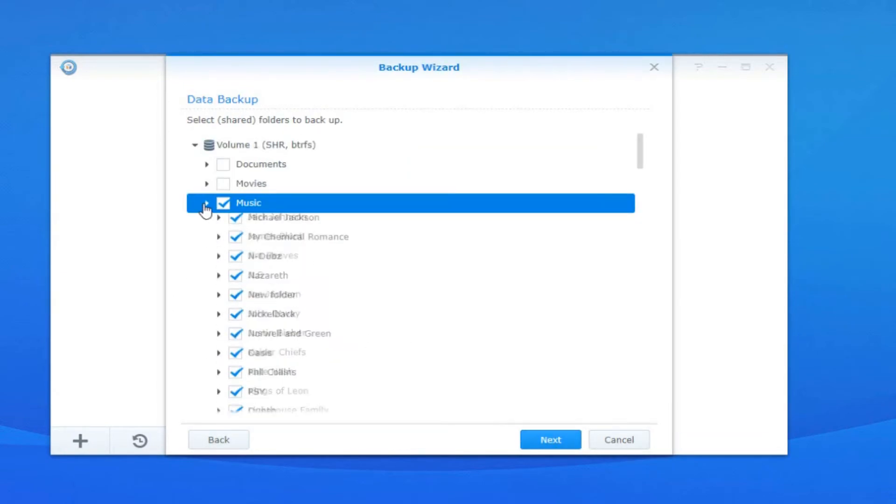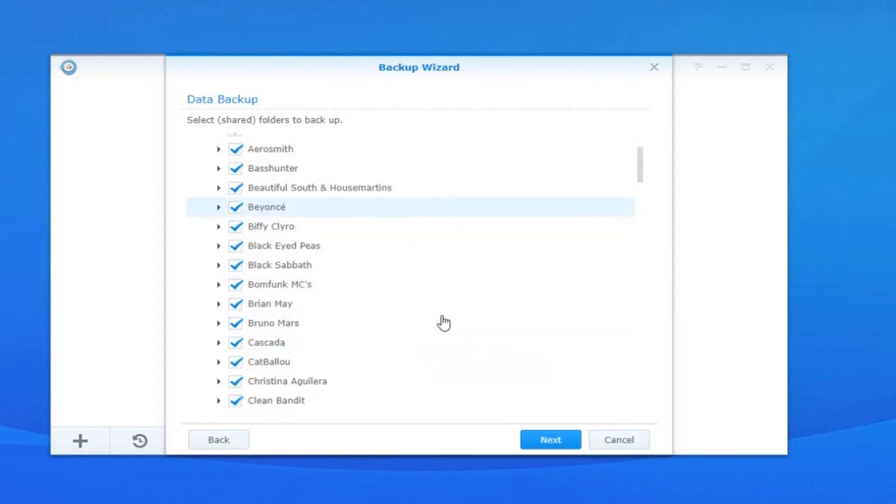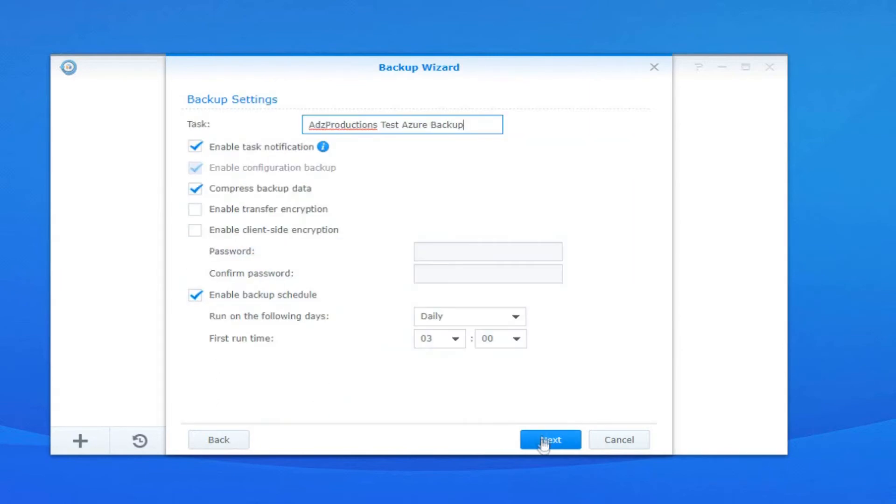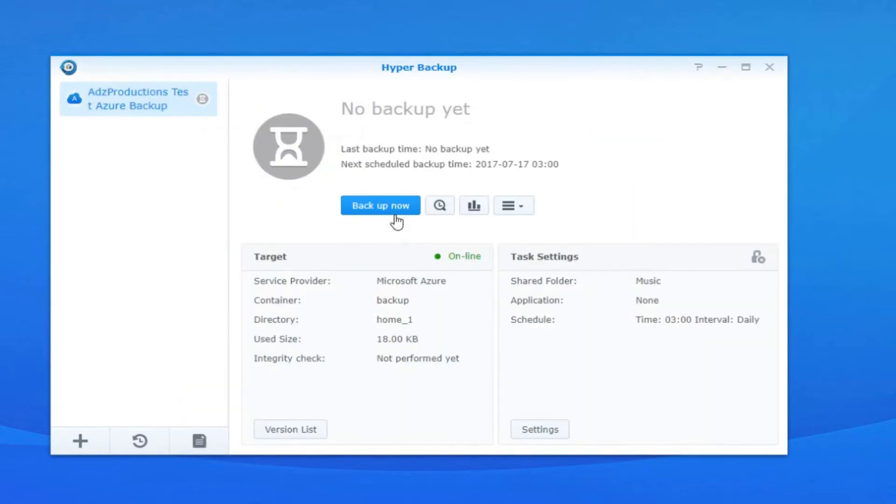Select the shares that you want to back up to Azure and hit backup, and that's basically all there is to backing up to Azure with your NAS drive.